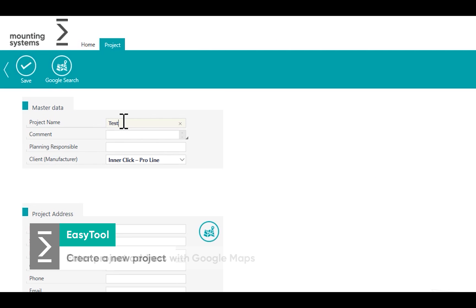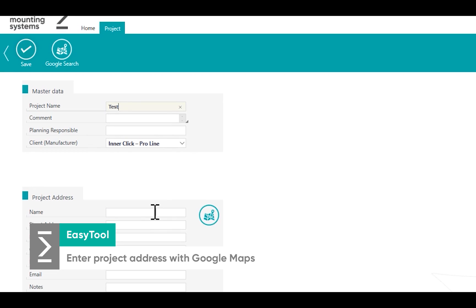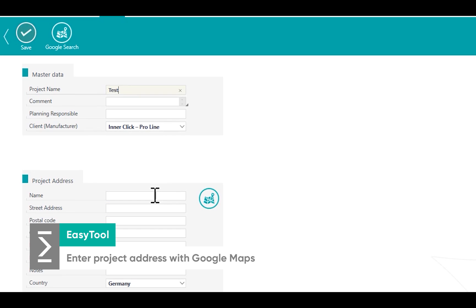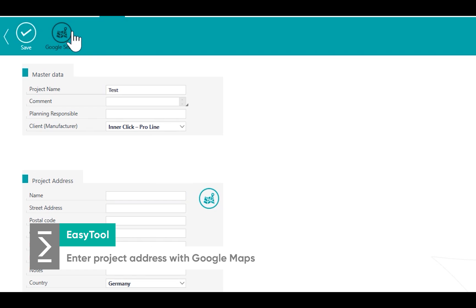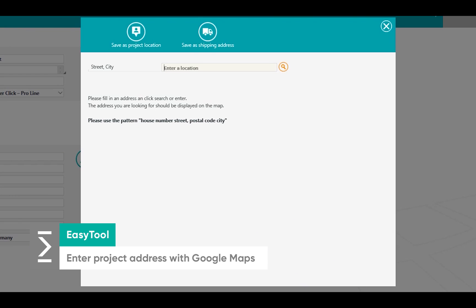Specify all project information. Your project address can also be defined via Google Maps.